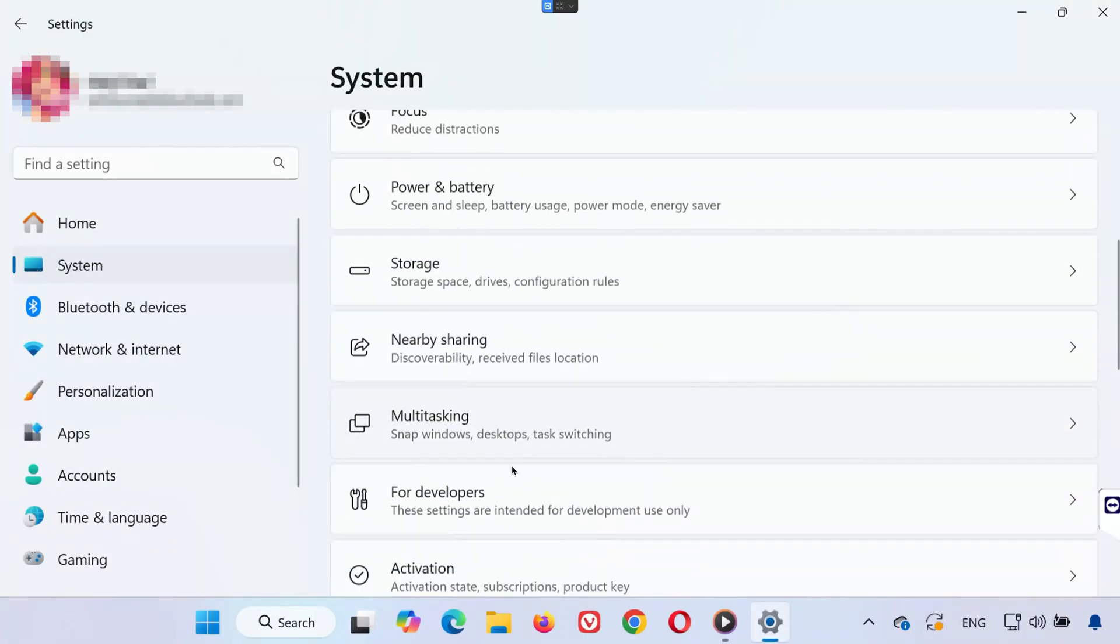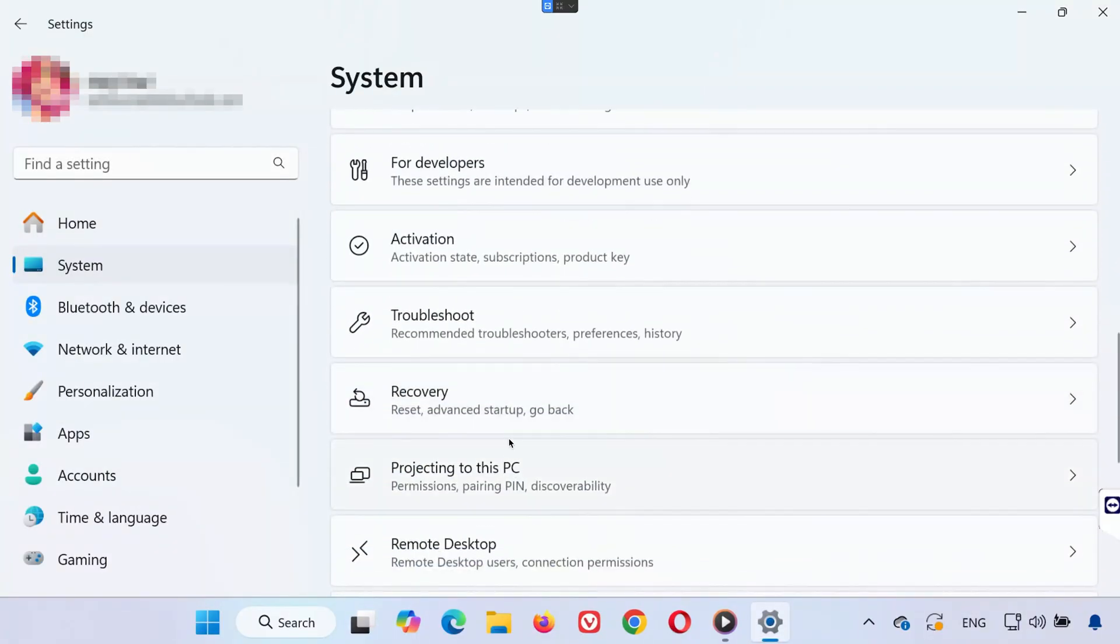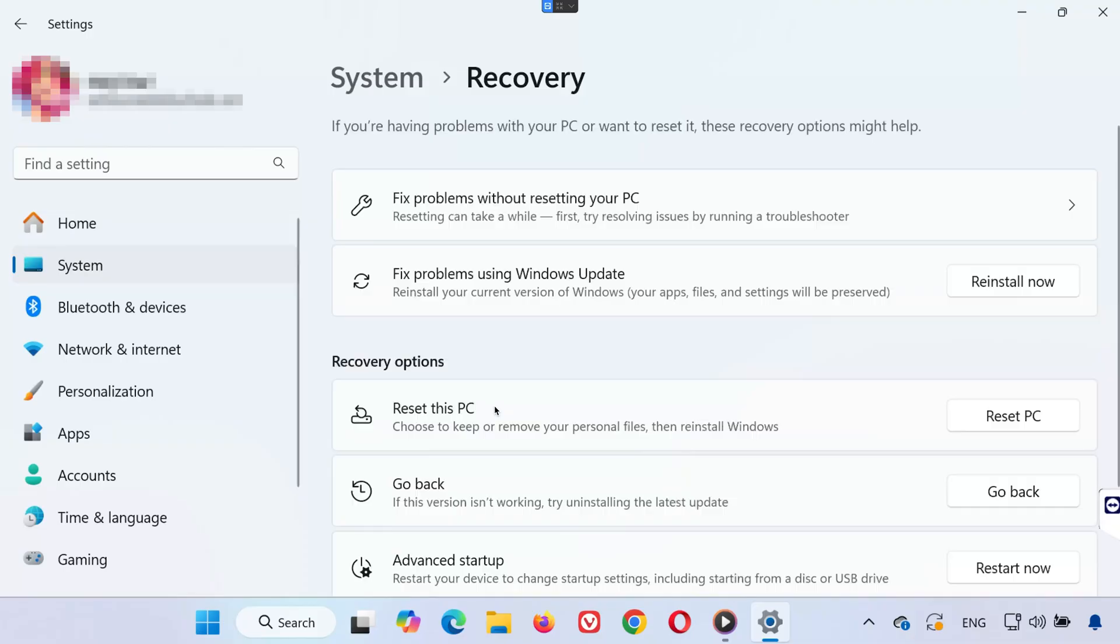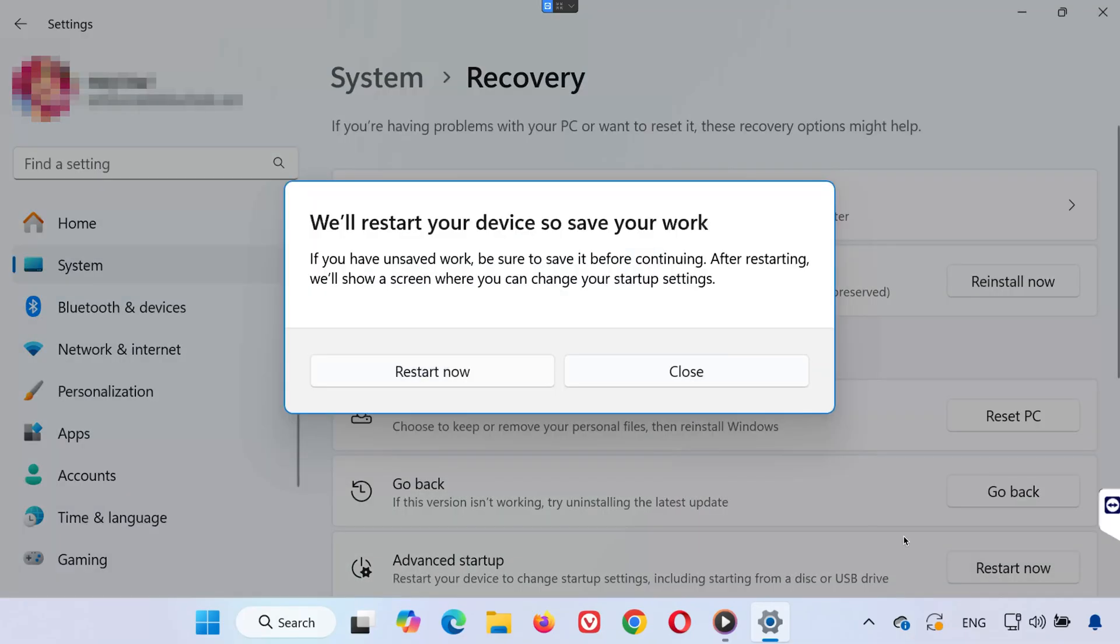Then scroll down and click on Recovery. Here, under Advanced Startup, click Restart Now. A confirmation prompt will appear, click Restart Now again. Your PC will begin to restart and boot into the Windows Recovery environment.